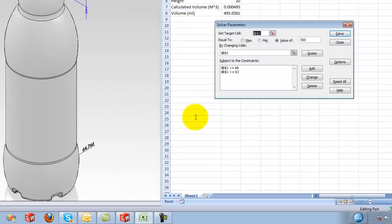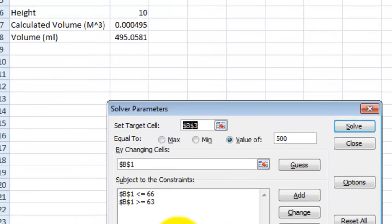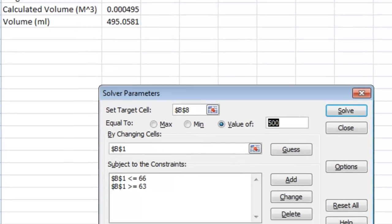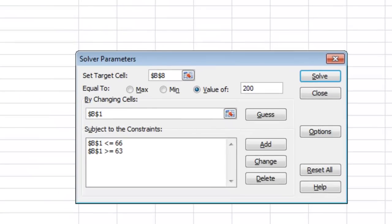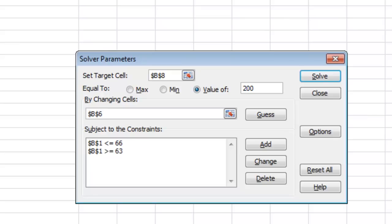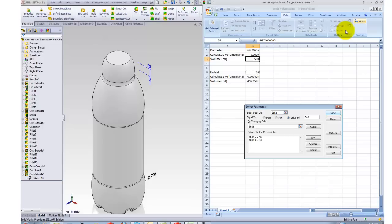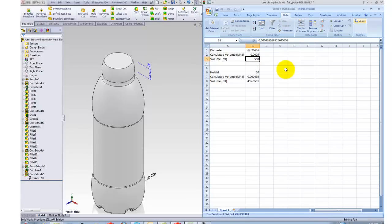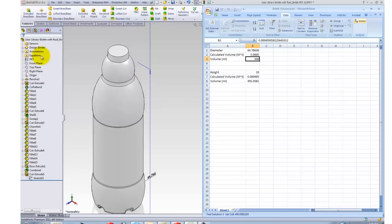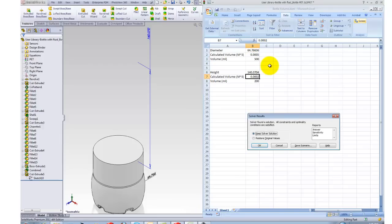So let's run the solver again, except this time my target is going to be my B8. I want to set it to a value of maybe 200 and I want to do it by changing cell B6. So my constraints, I could leave those in here, they're really not affecting this since the constraint is B1, I'm not changing B1, so I'll just go ahead and leave them in. If I hit my solve button, there it's actually making the changes.